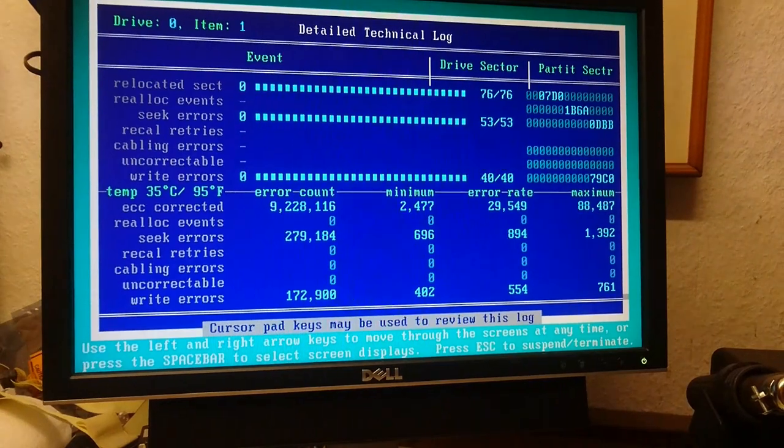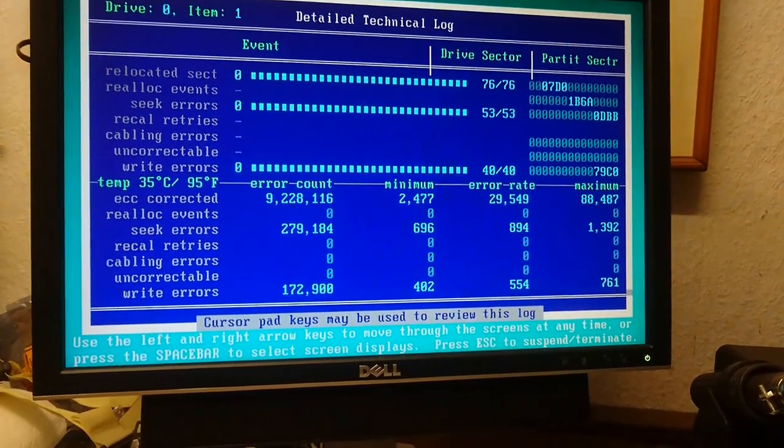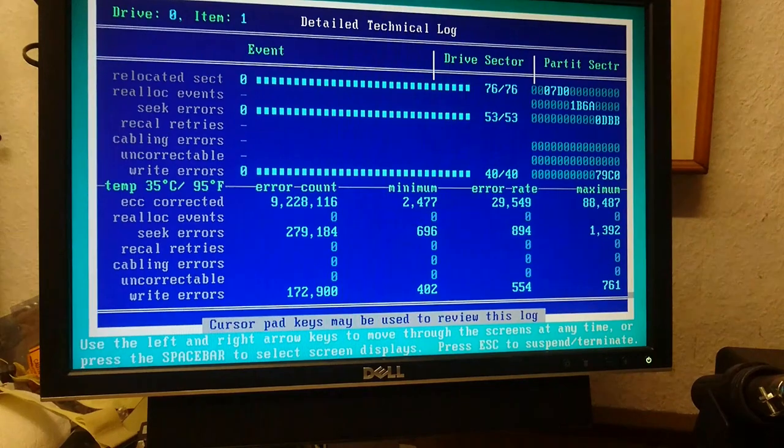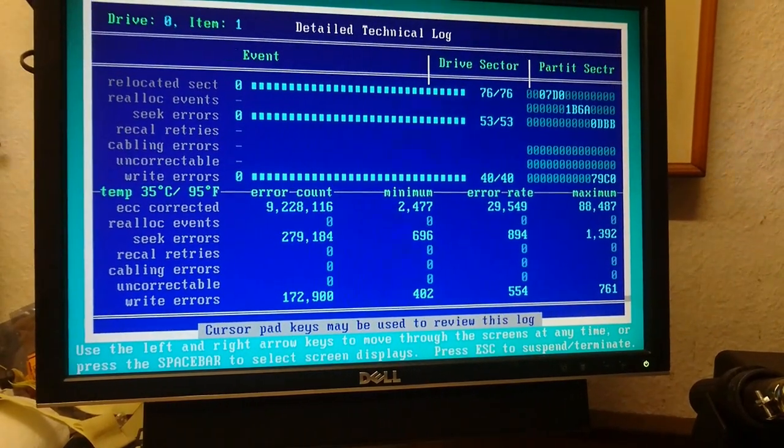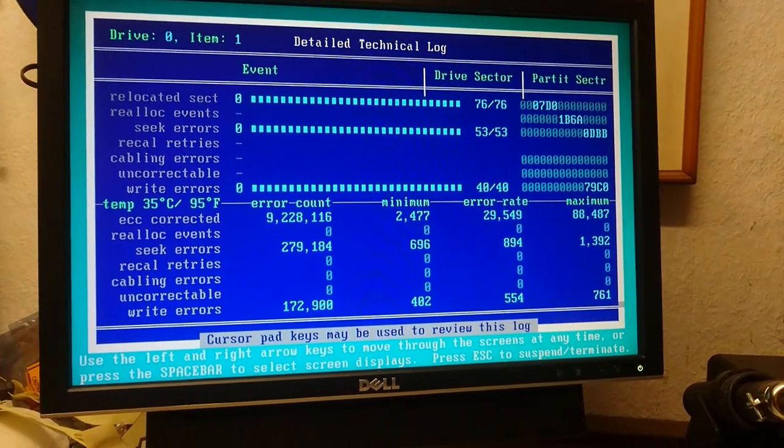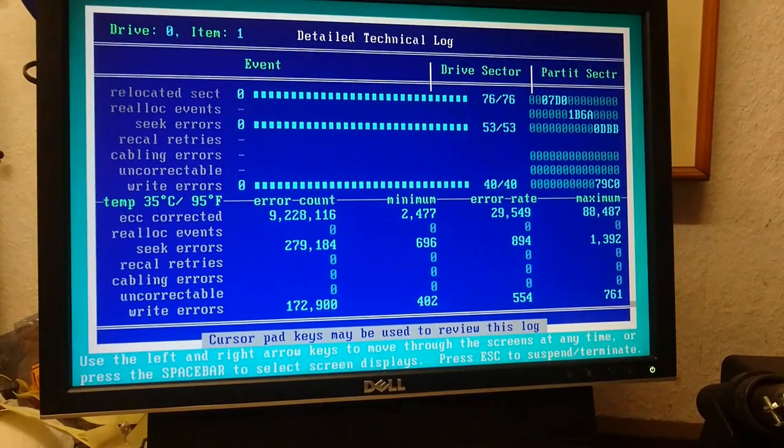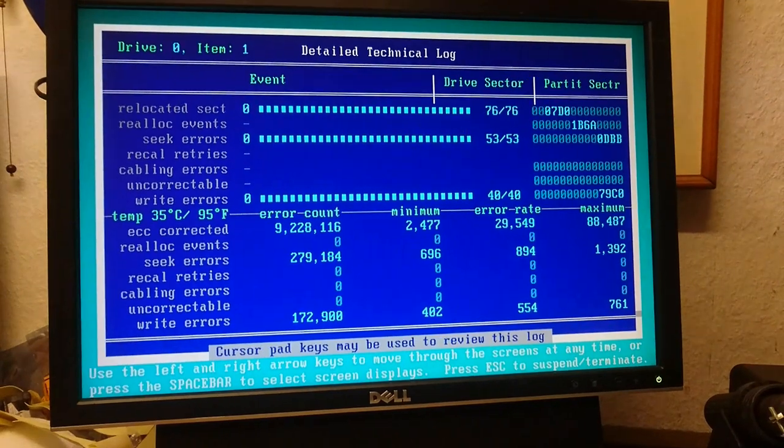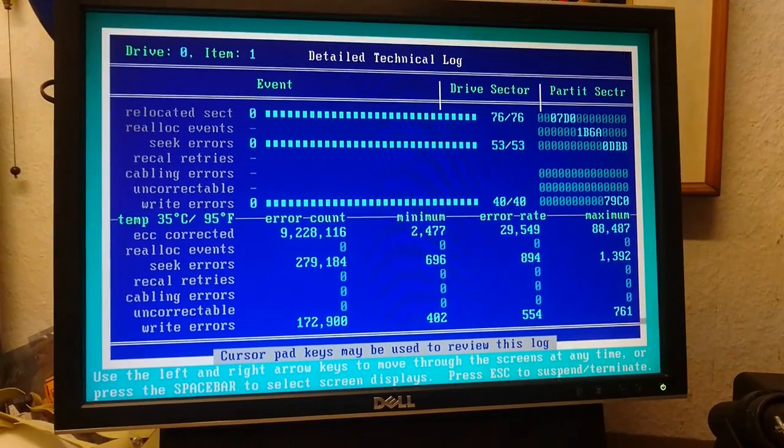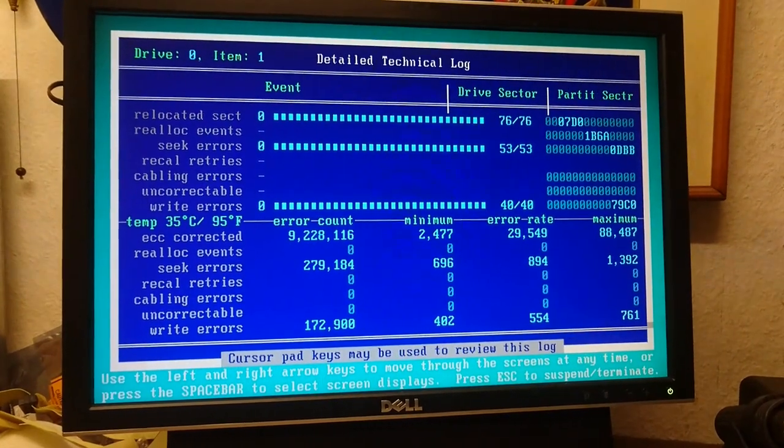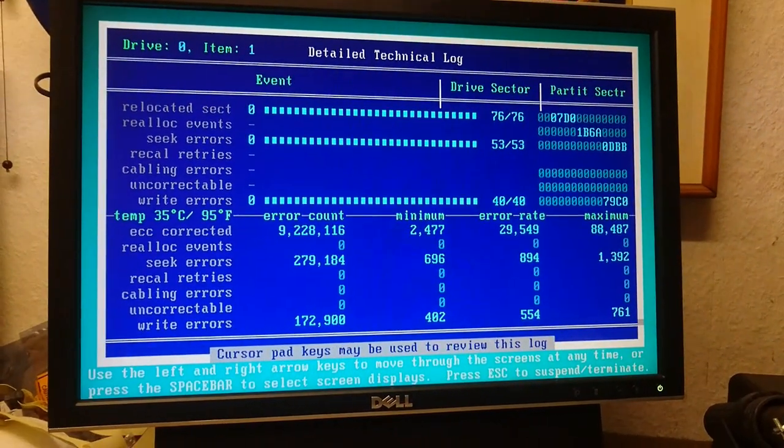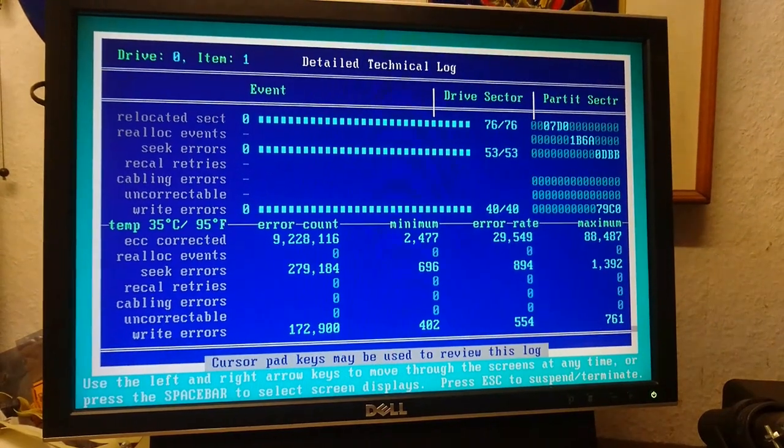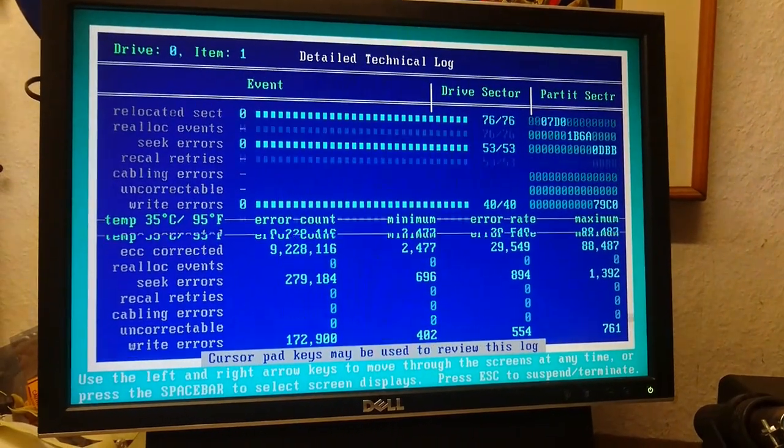If you go over here, this is what the drive actually has going on. This is smart. Write errors, seek errors, ECC corrected. Write and seek errors aren't the world's biggest deal, especially on this Fujitsu. But if you do a lot of I/O, you're gonna notice some slowdowns.